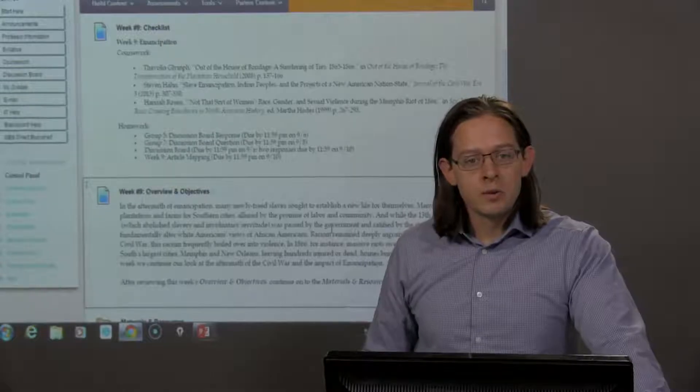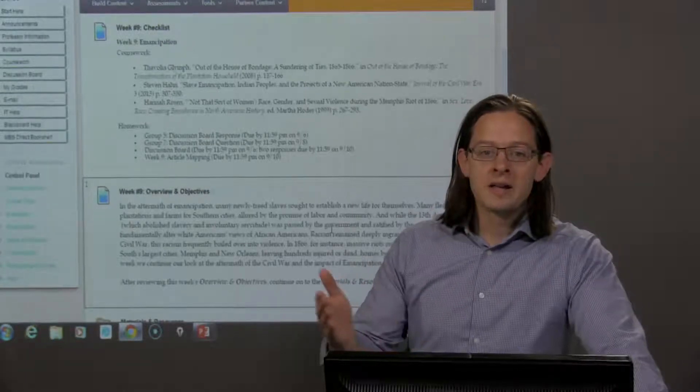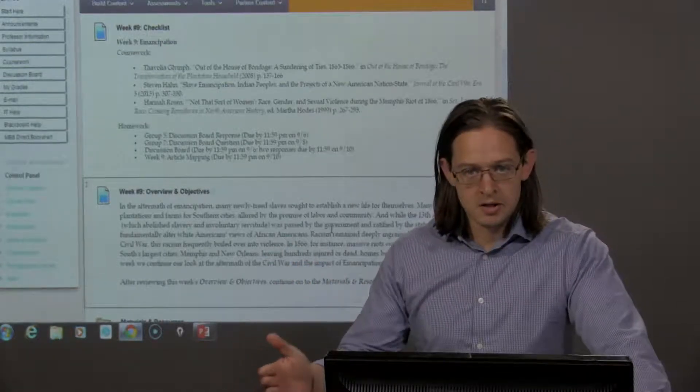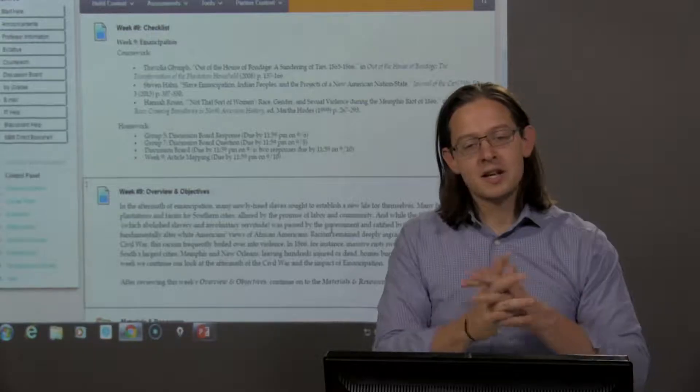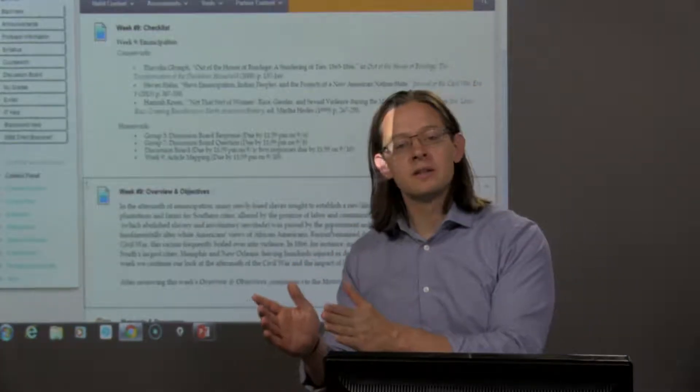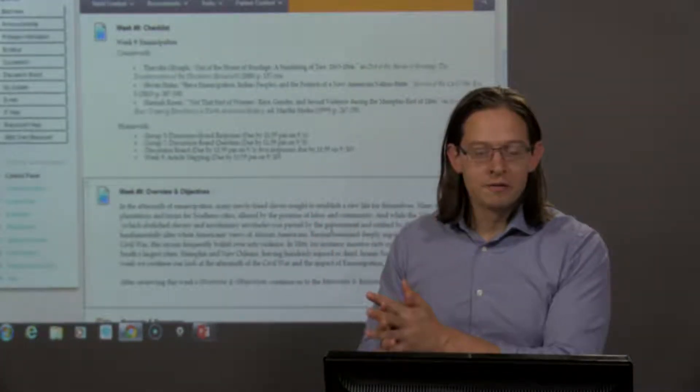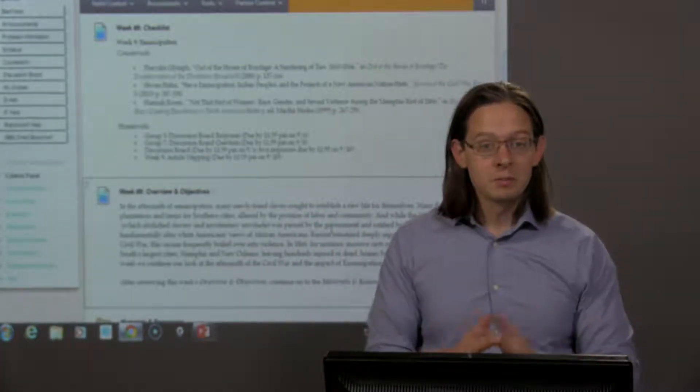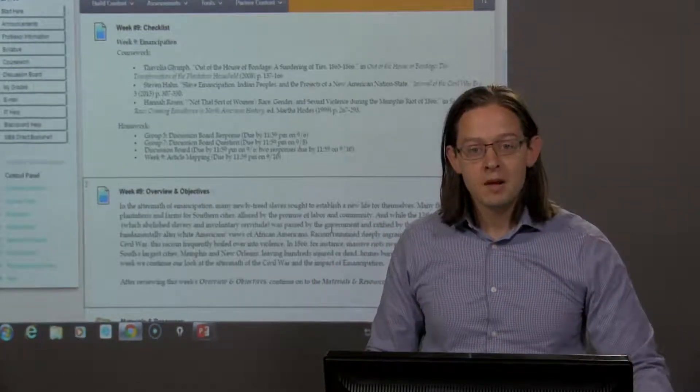This week we are looking at this period known as Emancipation, this aftermath of those immediate stages when the war is complete and the option of leaving plantations behind was there.